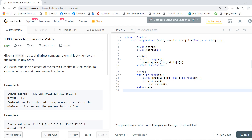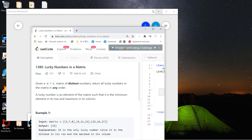Given an m×n matrix, return all the lucky numbers. A lucky number is an element of the matrix that is the minimum element in its row and the maximum in its column.